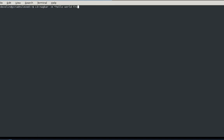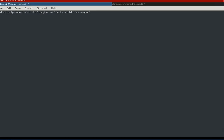You can do i3-nagbar -m for message and just put here your little message like 'hello world from nagbar'. If you hit enter, that's what you get on the top - 'hello world from nagbar' as you can see, and it auto-generates that window.